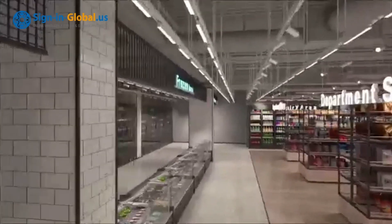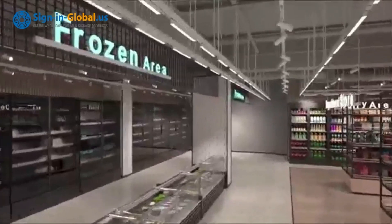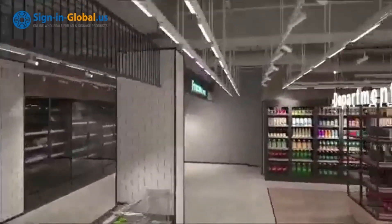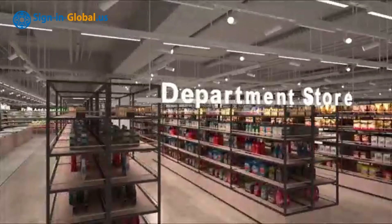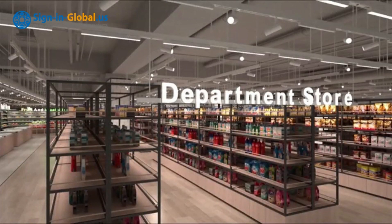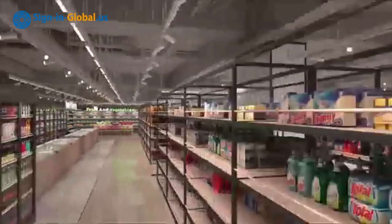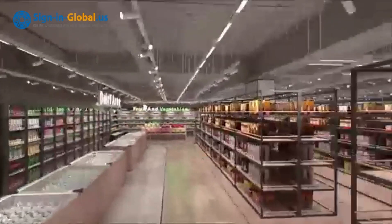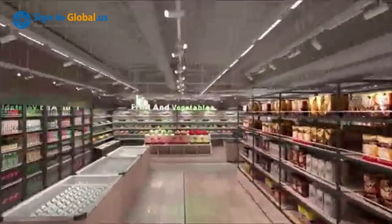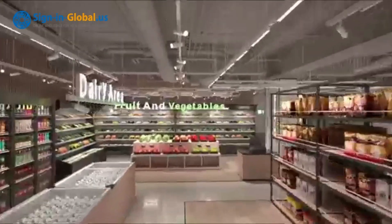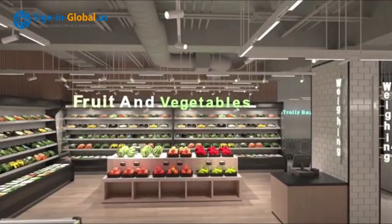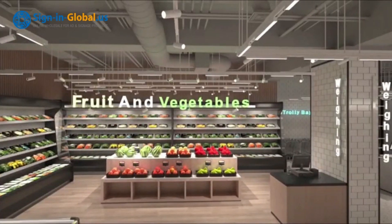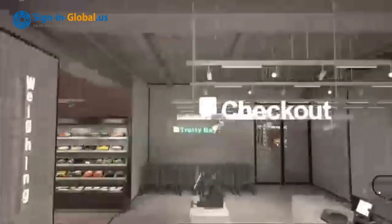Multi Signs Bar has applied for multiple patents and has been put into use in a large number of shopping malls. This not only demonstrates its innovation and practicality but also proves its huge potential in the market. We believe that Multi Signs Bar track lights can play a greater role in your store, illuminating your commercial space and attracting more customers.